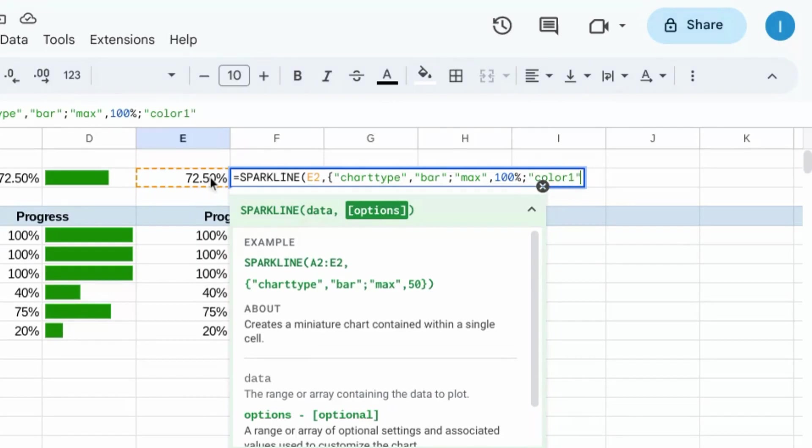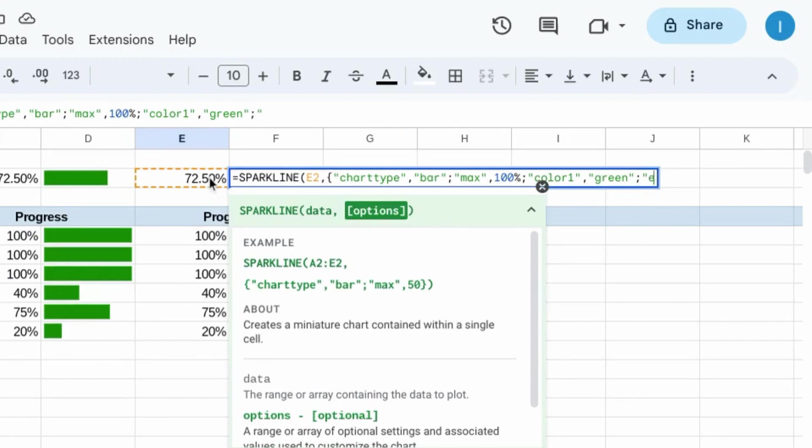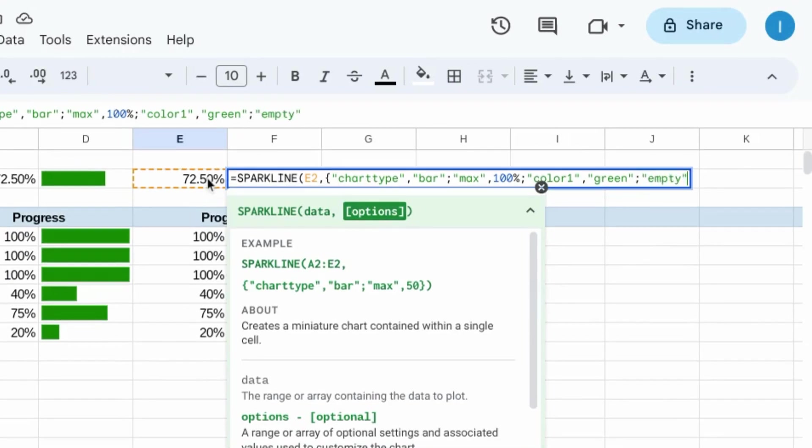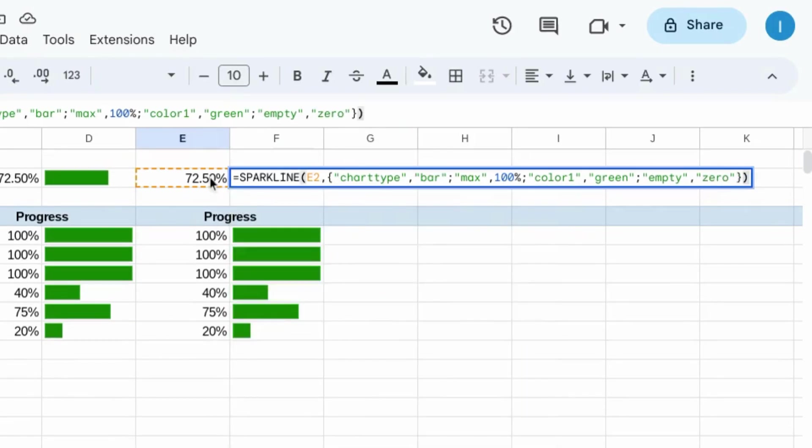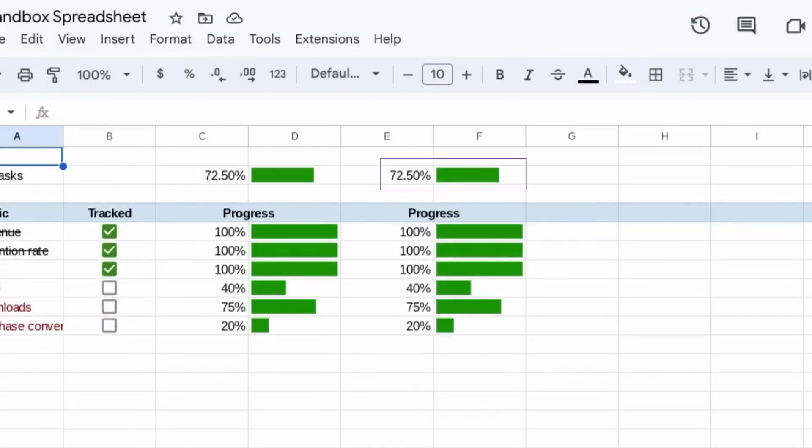Color, green, semicolon, empty to treat empty cells, 0, close curly brackets, close the function. That gives you your overall progress bar.